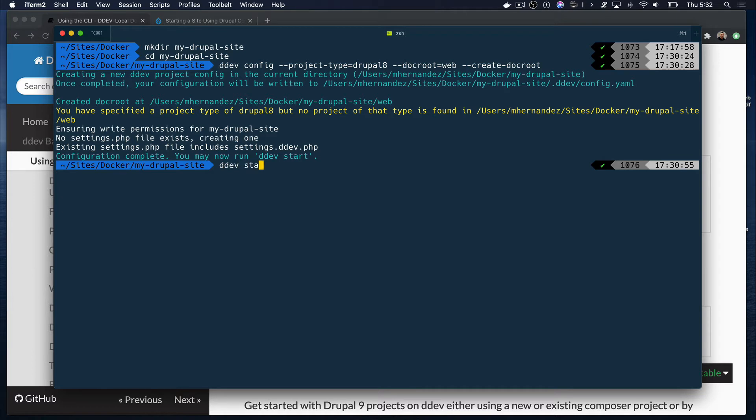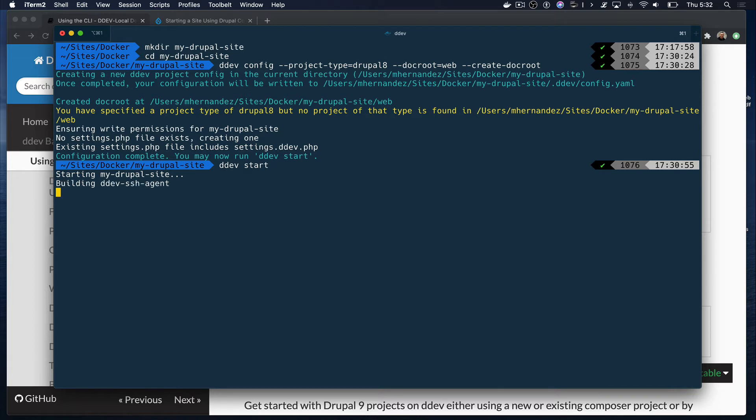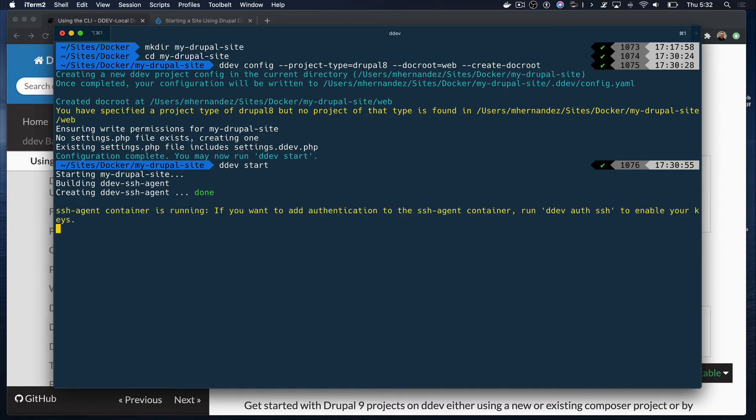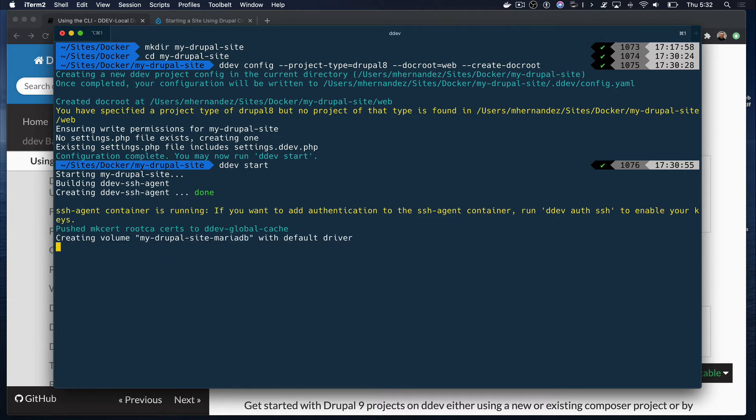Now, I'm going to run DDEV start to build the database and web containers. These containers need to be ready before we can install Drupal. And as you can see, DDEV created a settings.php and a settings.ddev.php file, which you can use to override any configuration coming from settings.php. This way, you can keep your settings.php private and protected while you're still able to share any custom configurations through the settings.ddev.php with your team.